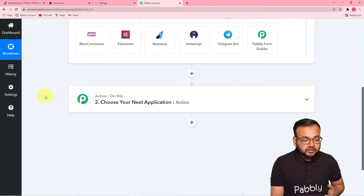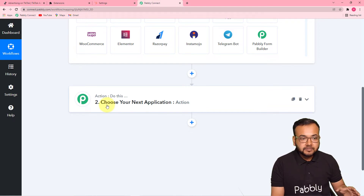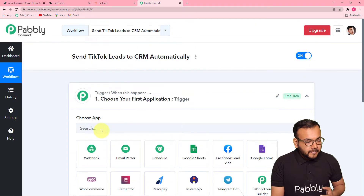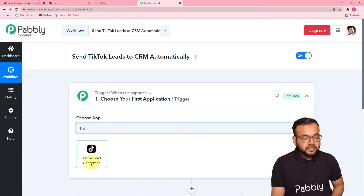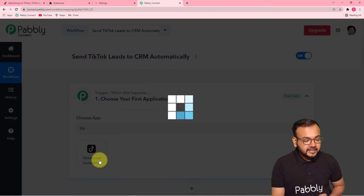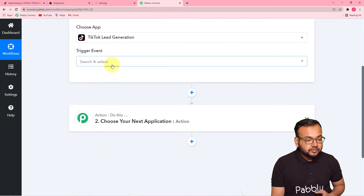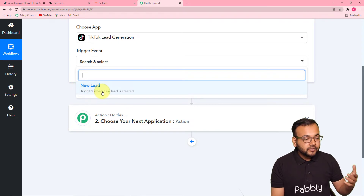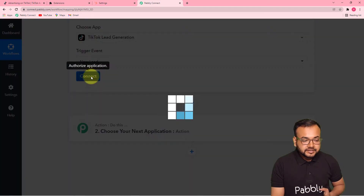The action or response to that trigger would be to send that same lead into your CRM — that can be any CRM, and here we have taken the example of HubSpot. To set up the trigger, choose your trigger application first — our trigger application is TikTok. Find TikTok from the Choose App field, type 'TikTok', and you can see we have the TikTok Lead Generation trigger — select it. After this, it will ask for the trigger event; select 'New Lead', then click on the Connect button.